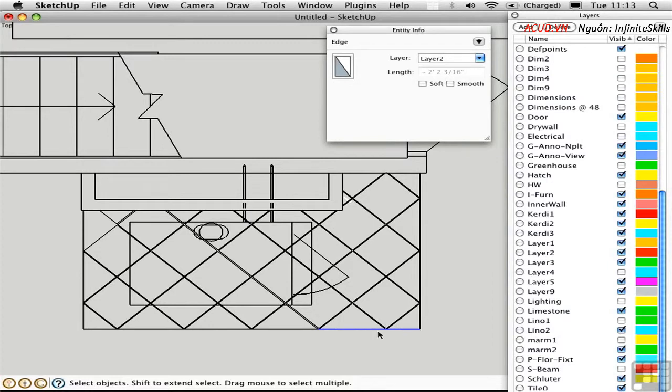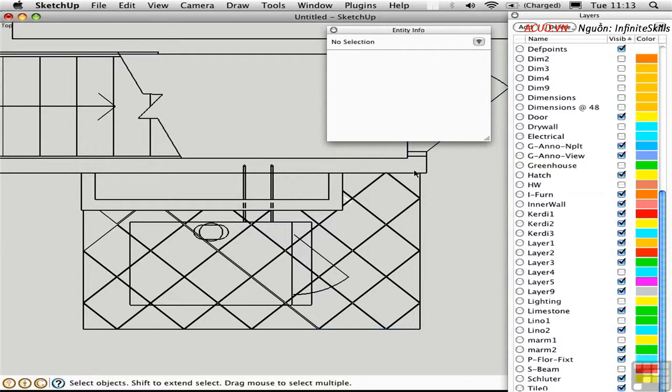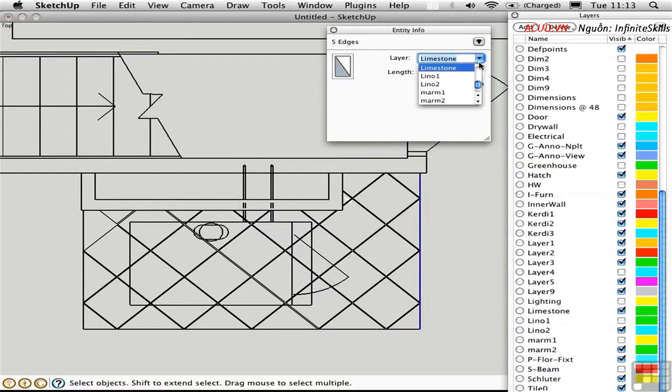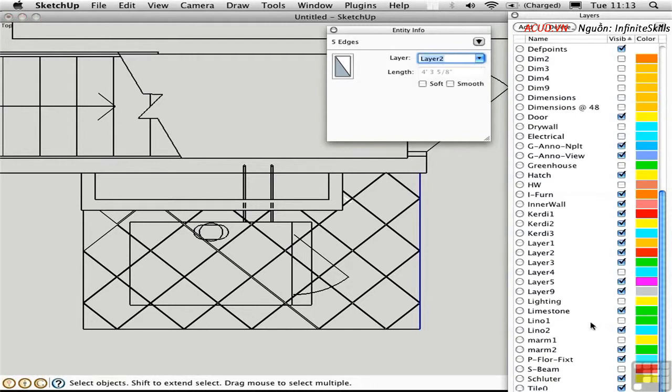I'll select this lower line to learn what layer it's on, layer 2. And then I'll select these lines and place them on layer 2 using entity info. Now I can turn off the limestone layer and we hide that tile work.